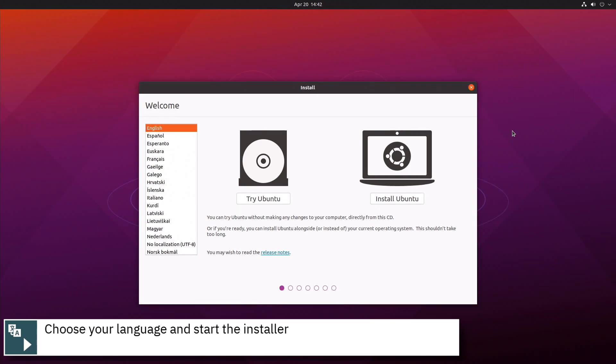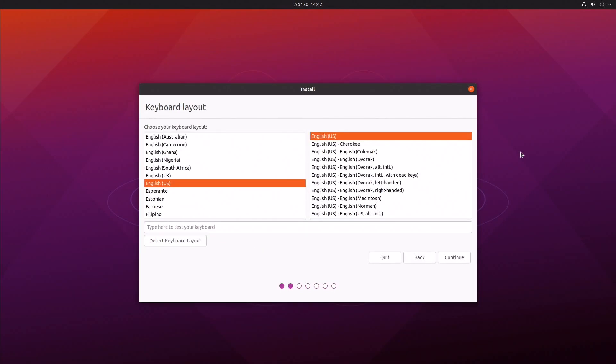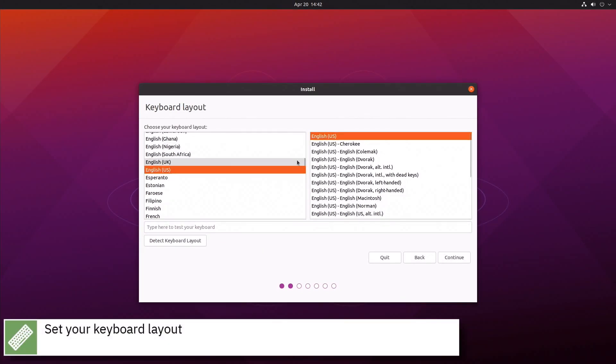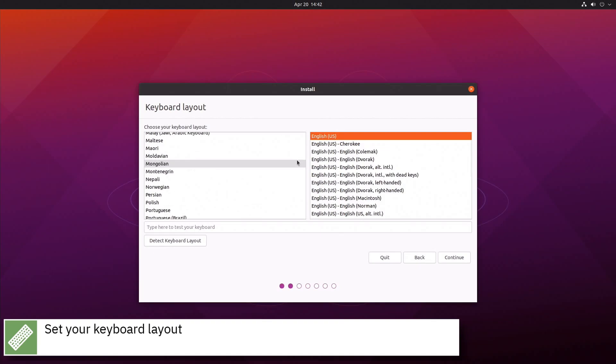Select your language and start the installer by pressing the Install Ubuntu button. Set your keyboard layout and press Continue.